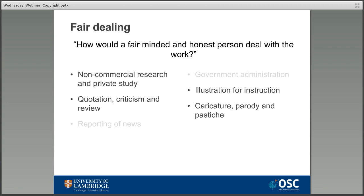You're allowed to make limited copies for non-commercial research and private study — for example photocopying a chapter of a book you want to read. You can rely on fair dealing for things like academic assignments, teaching to a defined audience, and printed theses. But sharing work more widely, like publishing it online, falls outside the scope of fair dealing as it infringes on the economic rights of the copyright holder. If you're taking their work and publishing it online as part of yours, why would anyone pay to see the original? This is a particular problem for theses, which we'll discuss further.